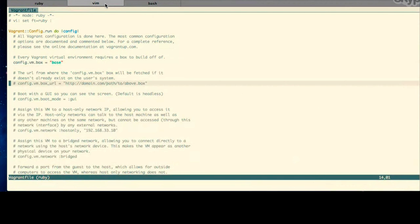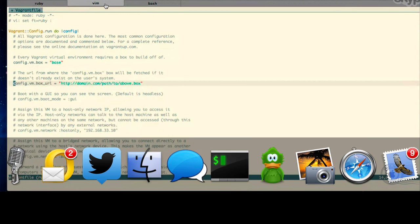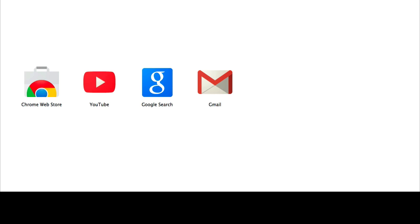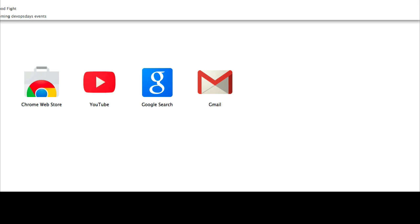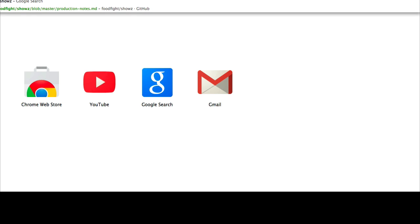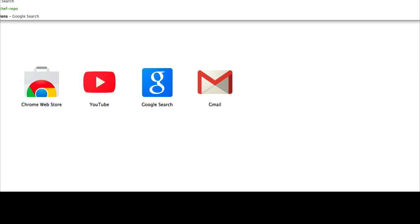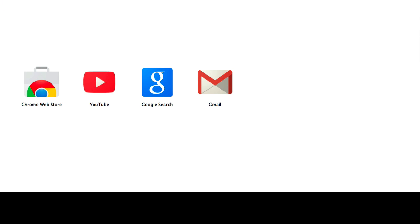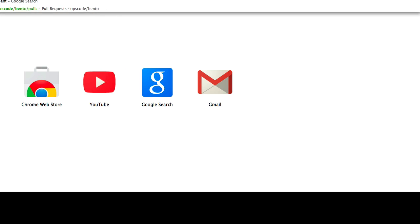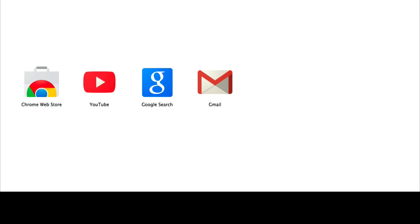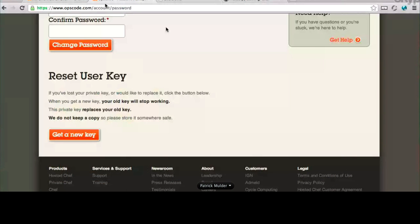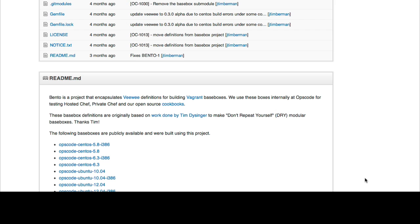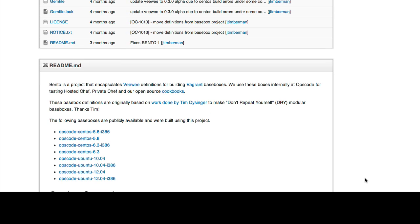And actually, if you look down a couple more lines, you'll see this config vm box URL that's commented out. Let's go ahead and uncomment that, and I'm going to give you a URL to use. And in fact, if you'd like to browse to github.com slash opscode slash bento.